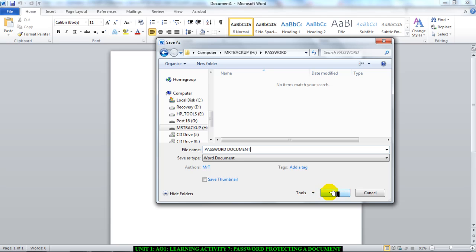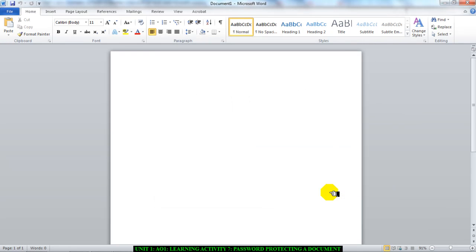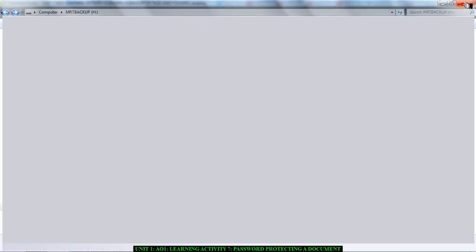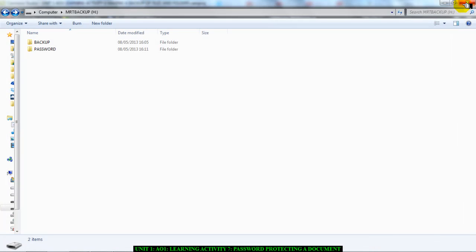Then I'm going to click on Save, and then I'm going to close the document down.